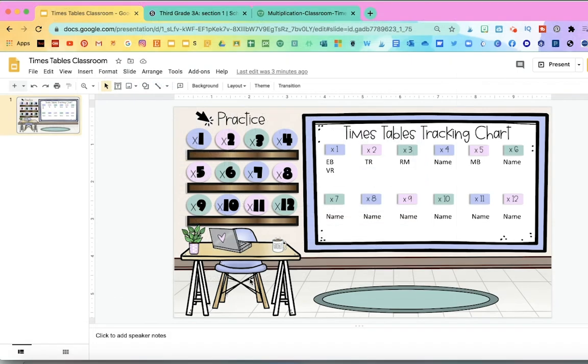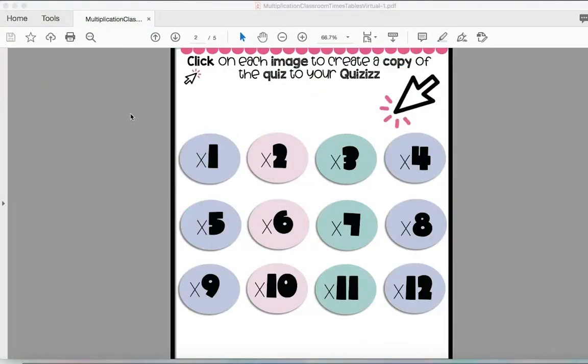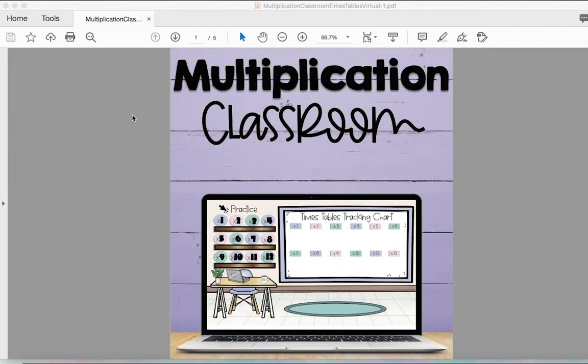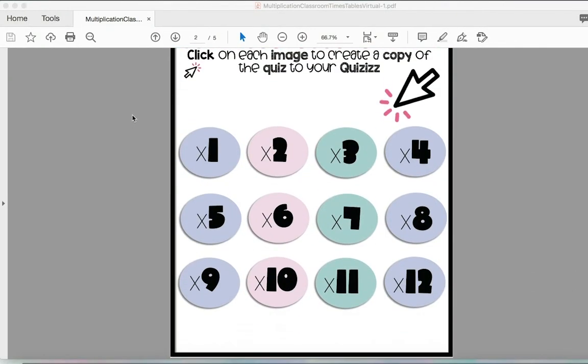Something additional that you can add to this classroom is you can add links to these boxes right here so that when the kids click on it, it'll take them to quizzes. And I already have the quizzes made, and I included the links to those quizzes in this file. So, for example, here, let's go ahead and add the one for the two times tables.